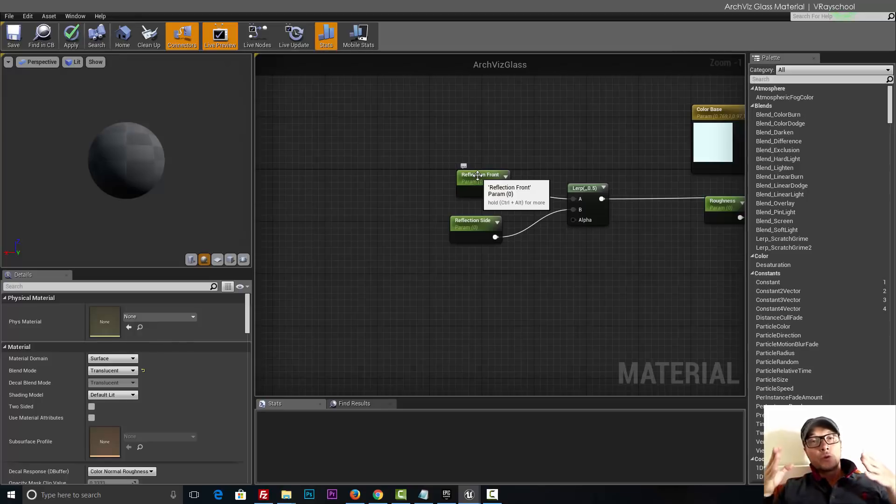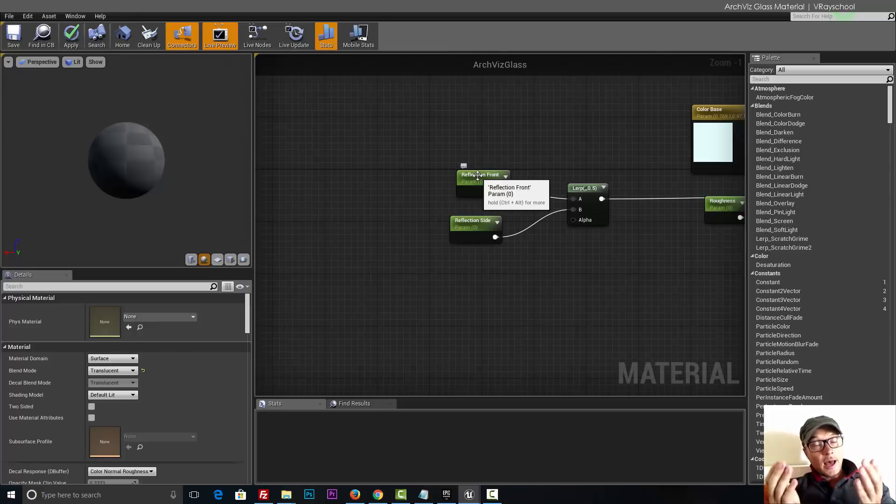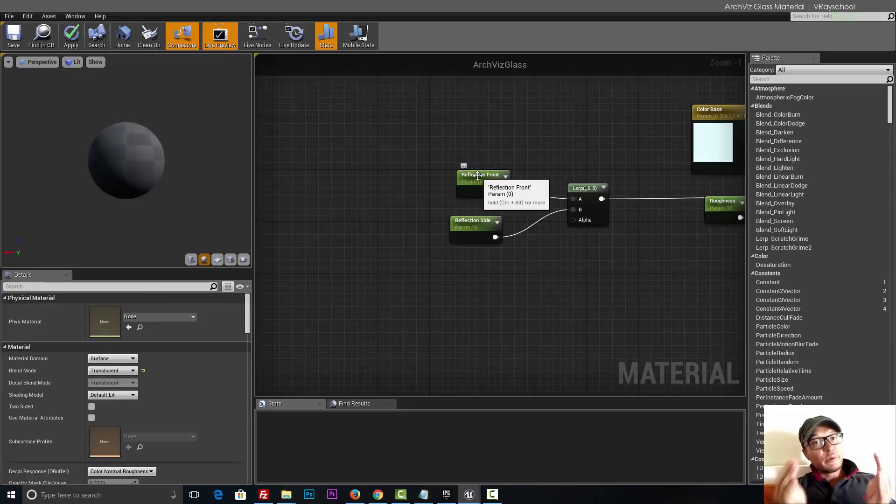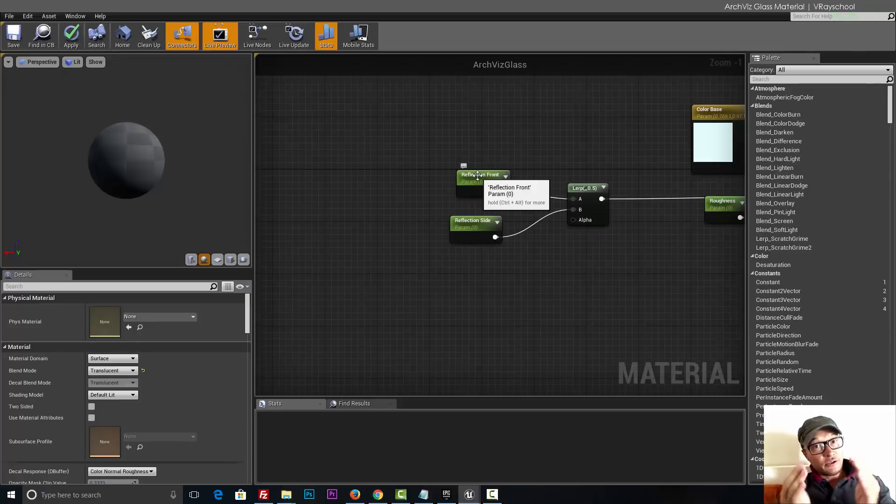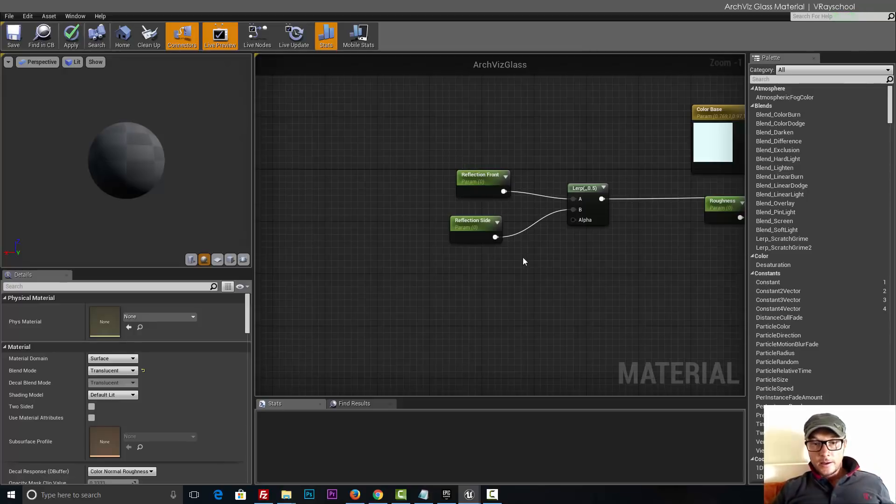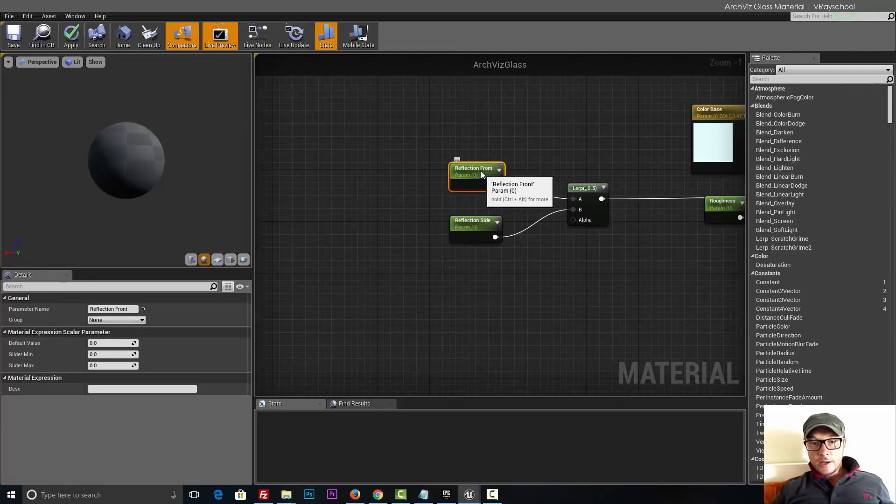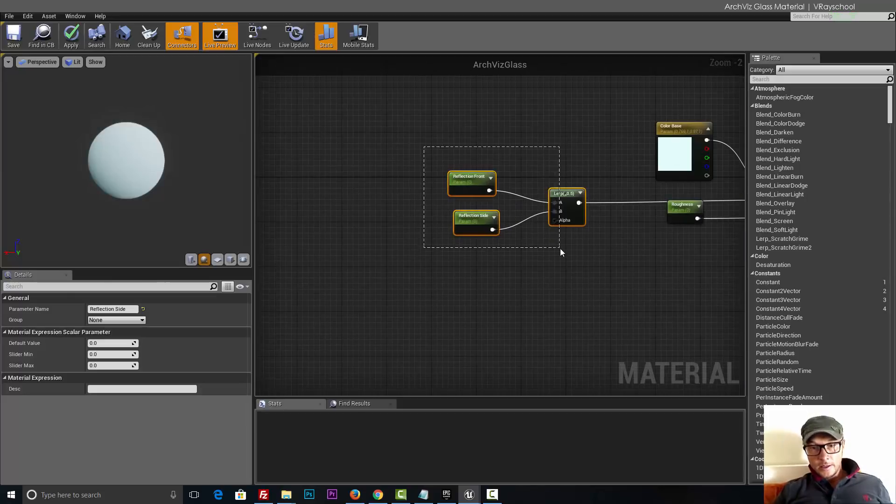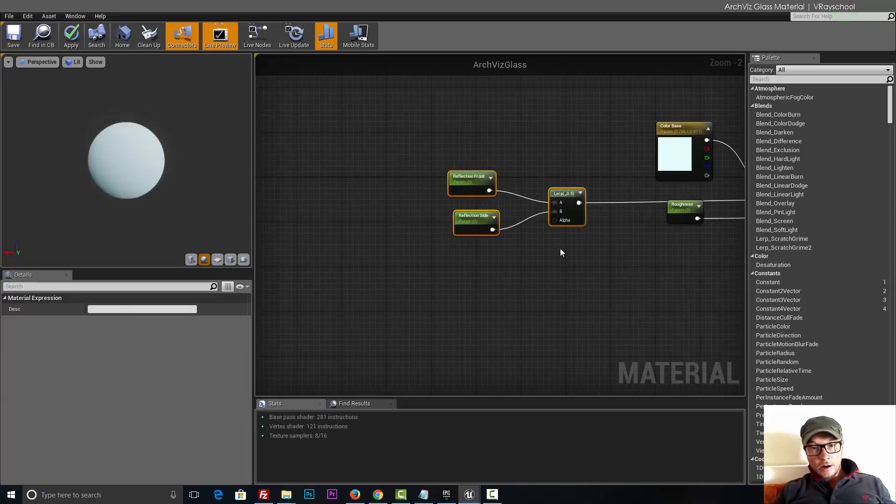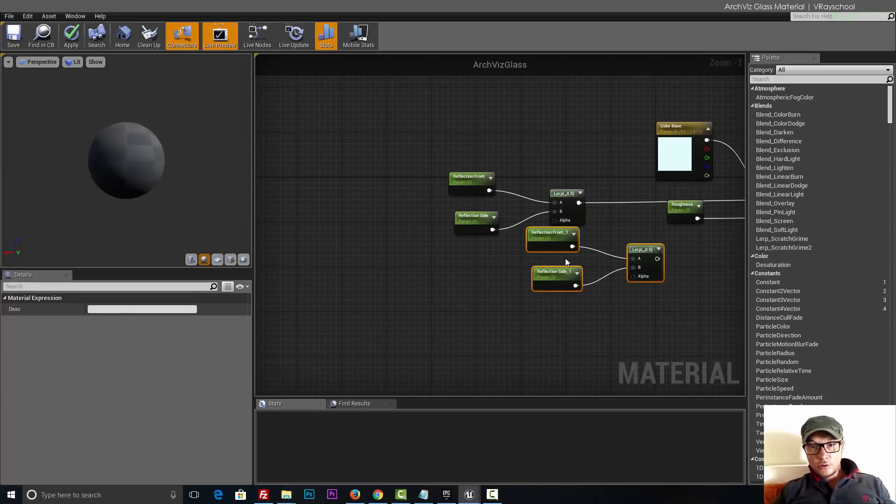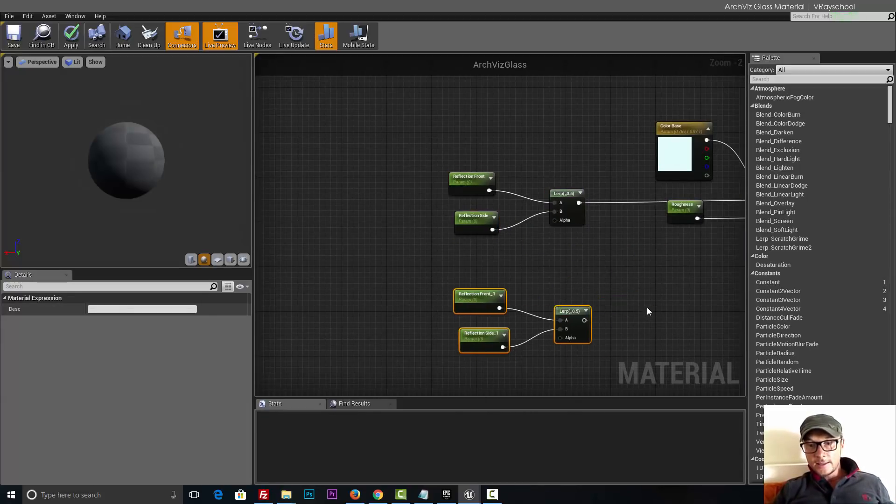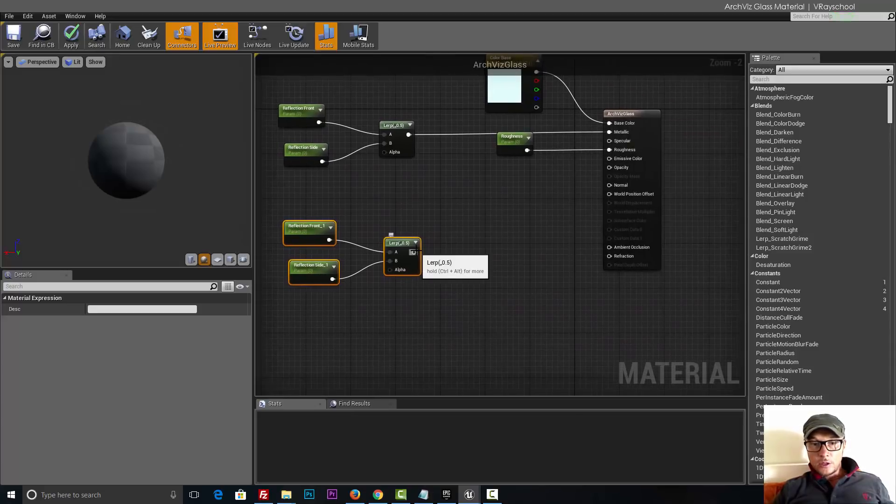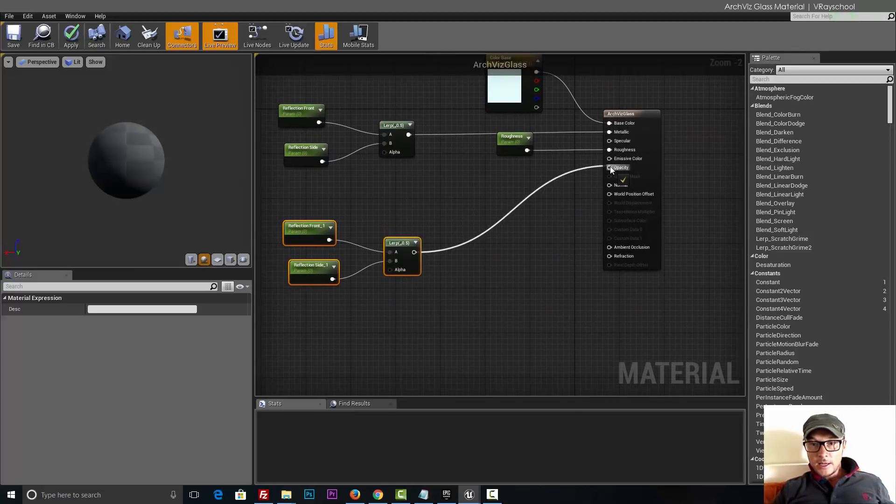Control C, Control V, and this is going to be reflection side. As you know, fresnel works that way. If you look into the object and it's a glass or wine glass, it will be fully transparent almost fully transparent in the middle and it will be more reflective and less transparent on the sides.